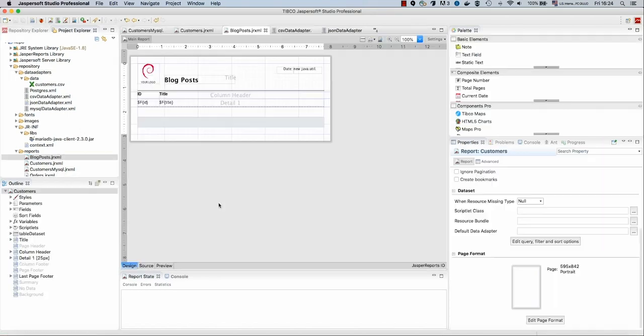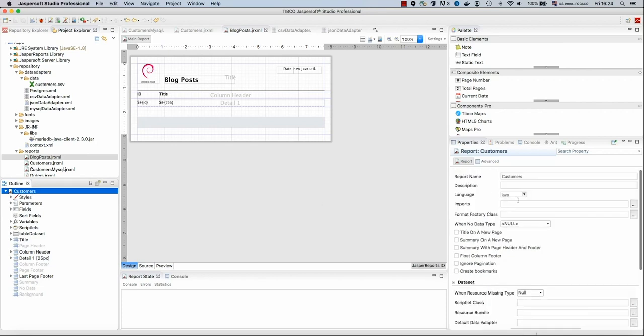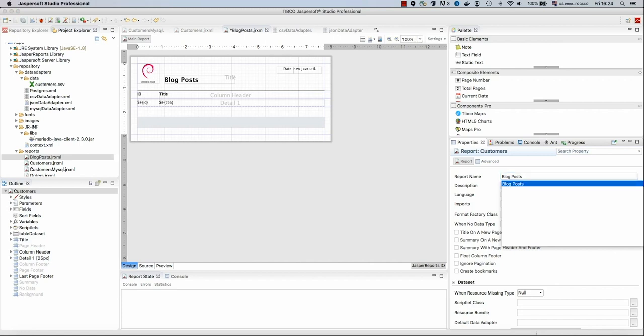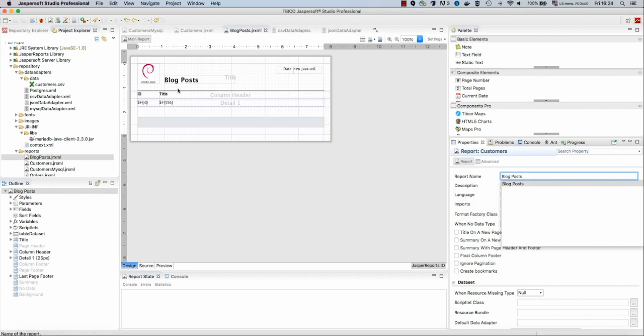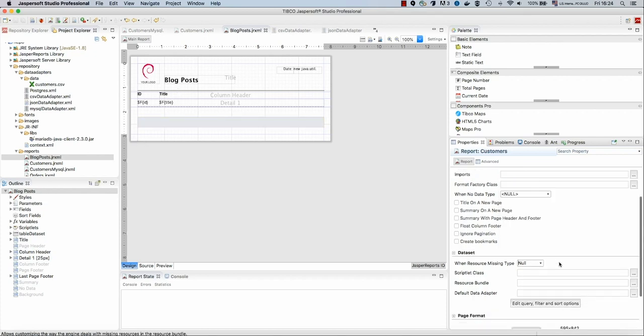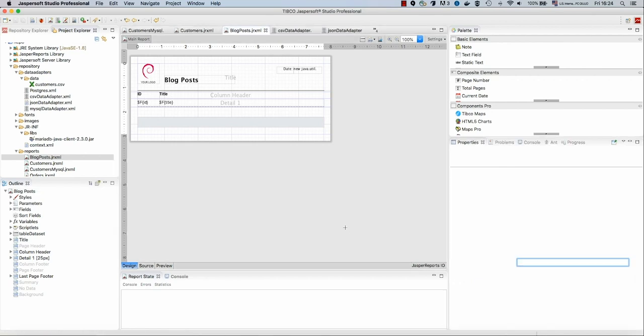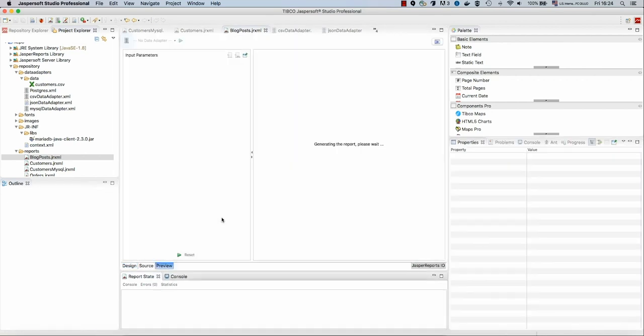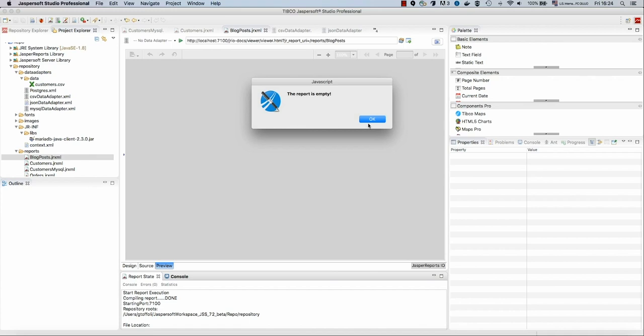Let's open the blog post. We did not set the data adapter. So if we preview, we should not get any data. And here it is, the report is empty.